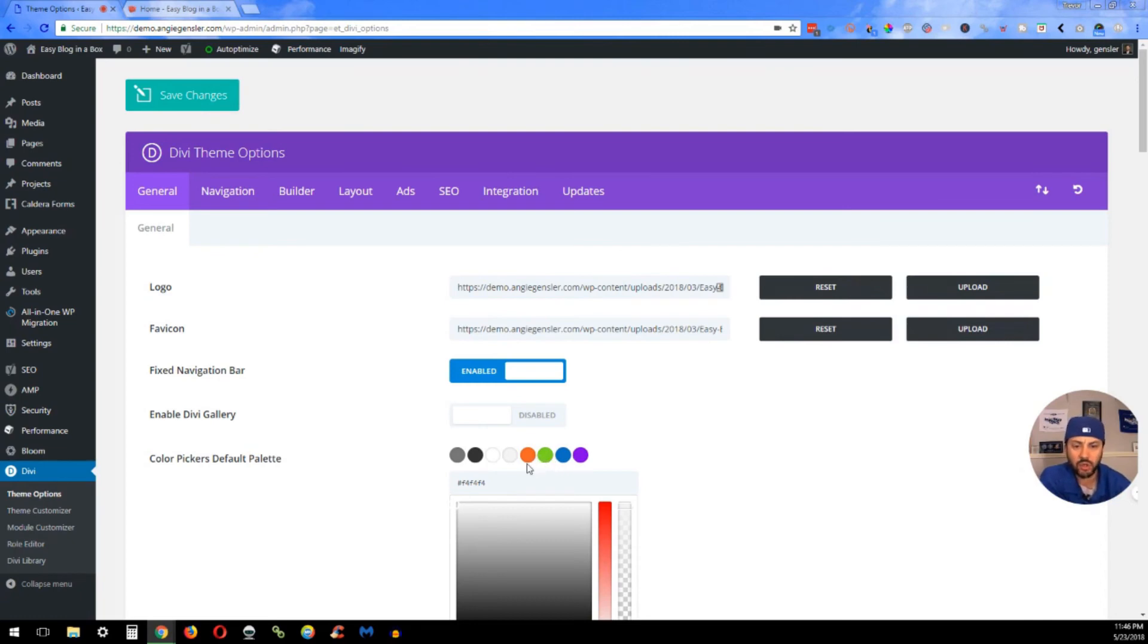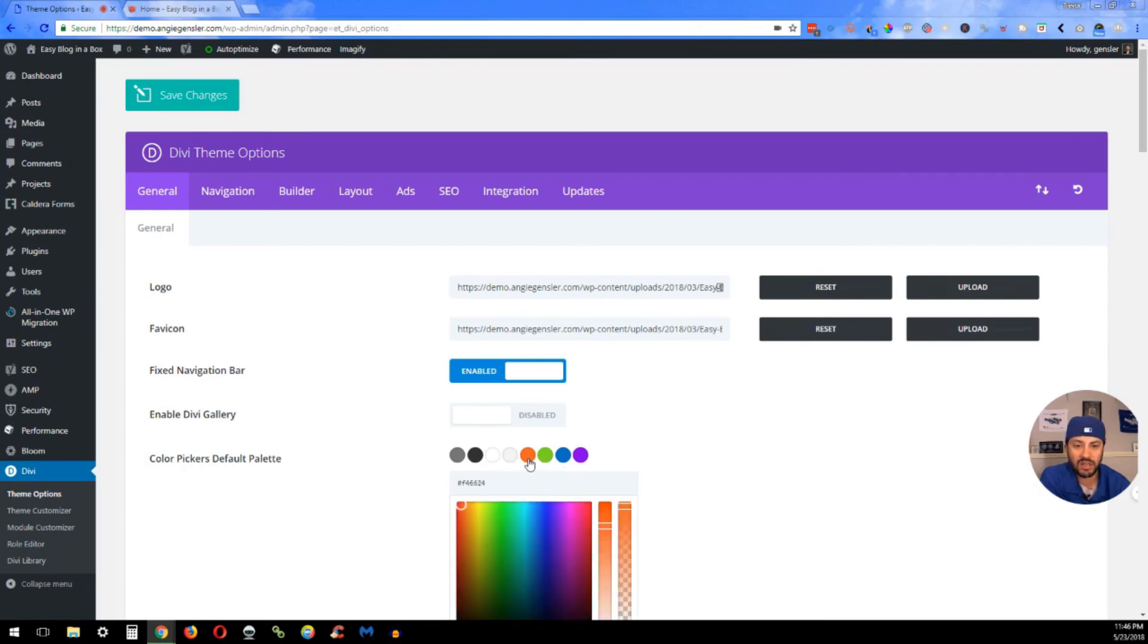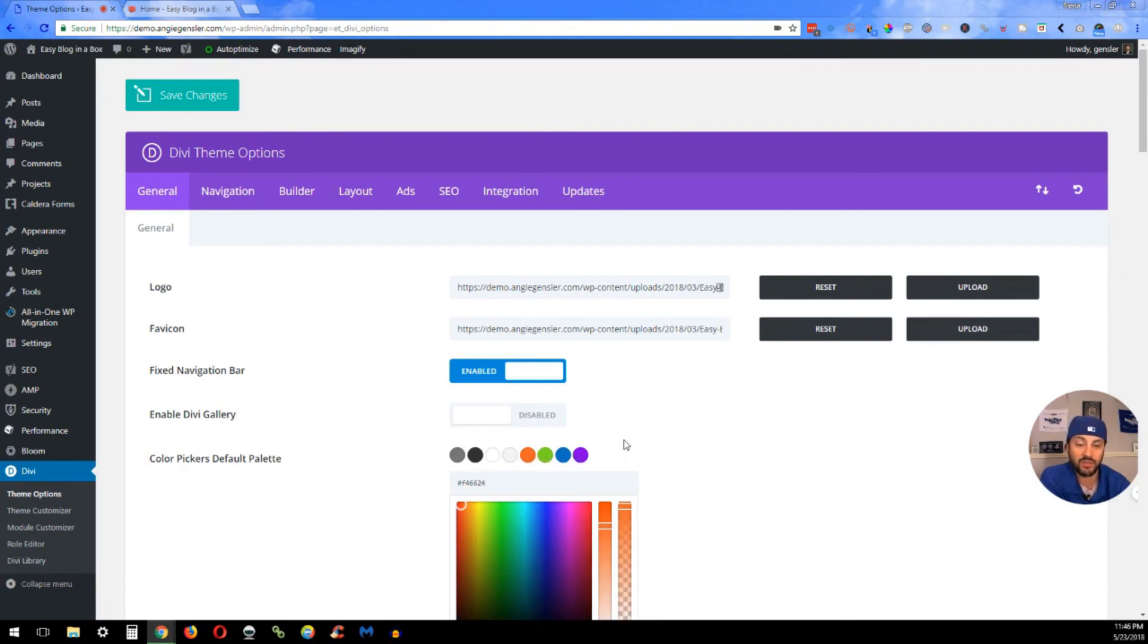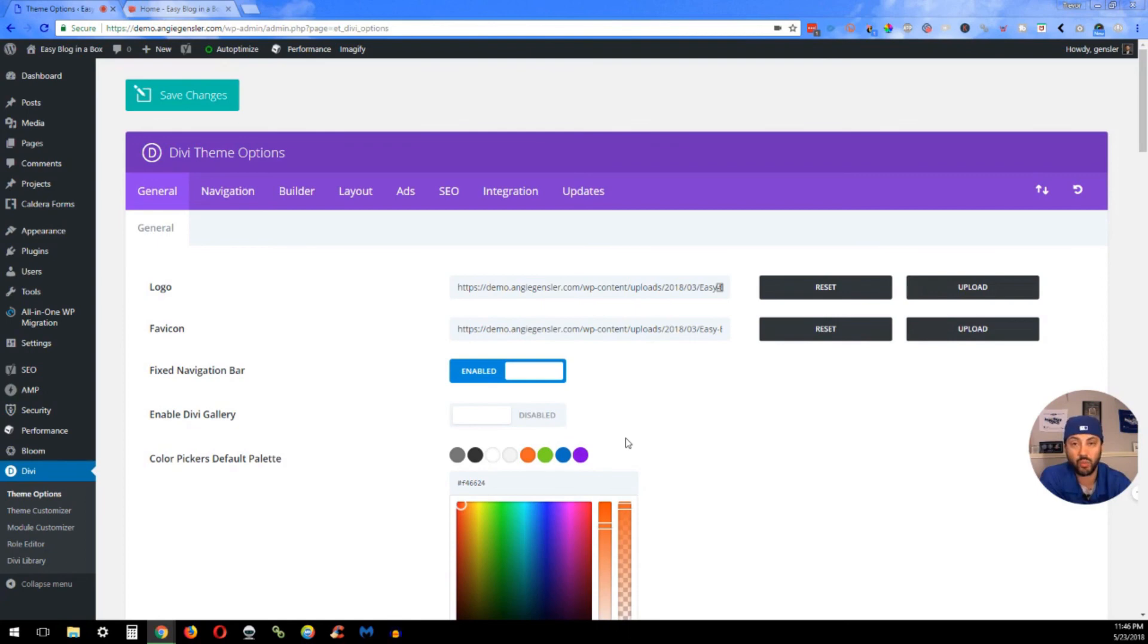Then you get into your brand colors. For the Easy Blog in a Box, we use a lot of orange, and then you can see this is the actual hex code for that orange that we use. Then you have some contrasting colors if you want to use those. You don't have to use all four of those, but it's worth at least having them just so you can put them in there whenever you wish.